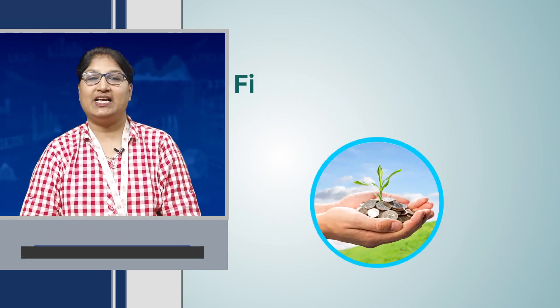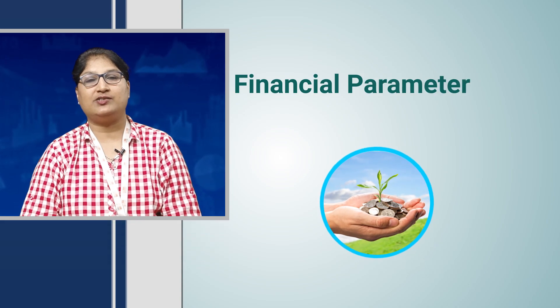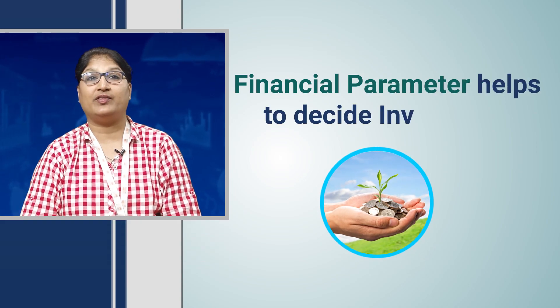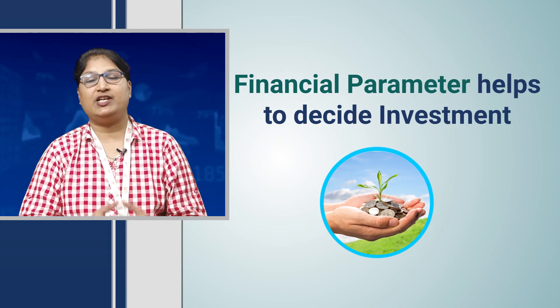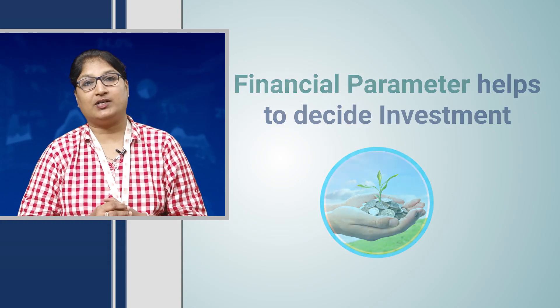Hello friends, financial ratios are important parameters which help investors to decide on their investment. Every ratio is important in their own manner for different kinds of financial analysis.